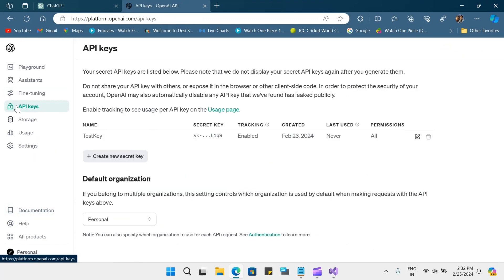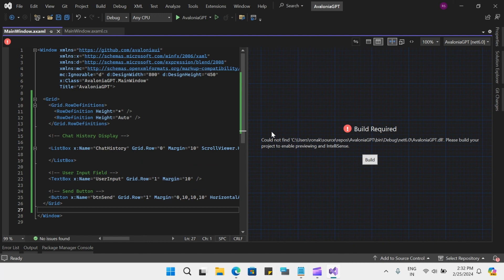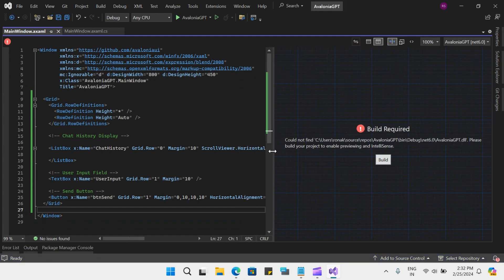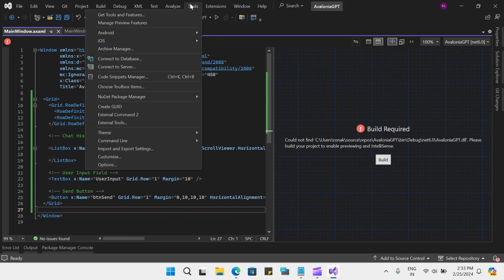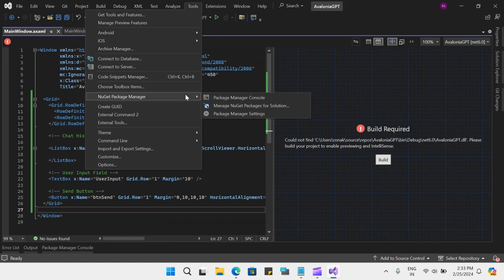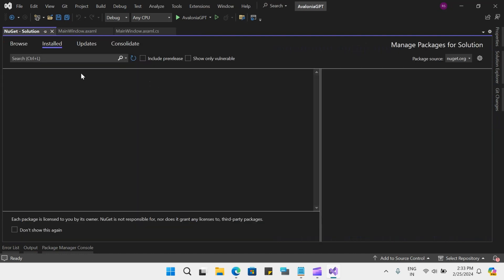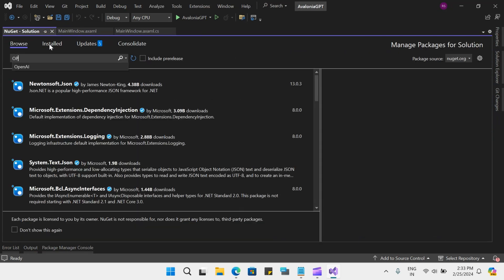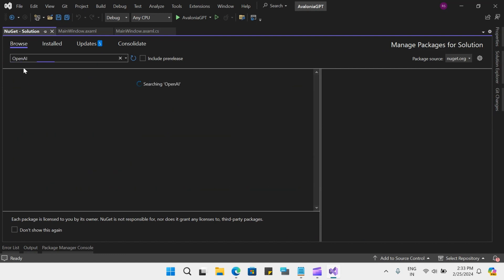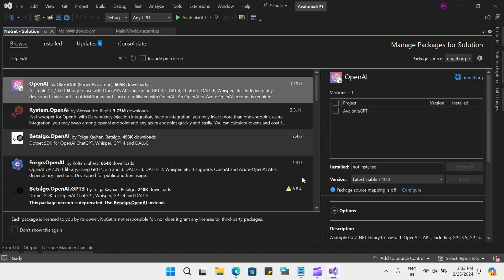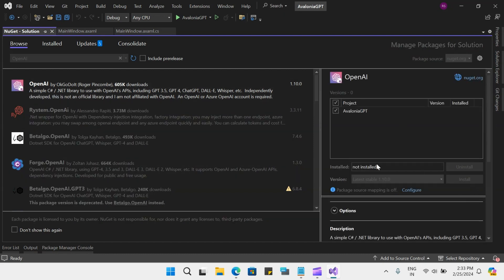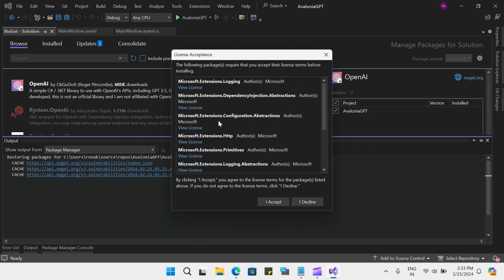For now, I will create a simple prompt-based request and response using this API. Let me build it once again to see the designer. You will have to go to Tools, then go to NuGet Package Manager and Manage NuGet Packages. Here you can go to Browse and search for OpenAI. Select the first one, select your project, and install. Apply and accept.